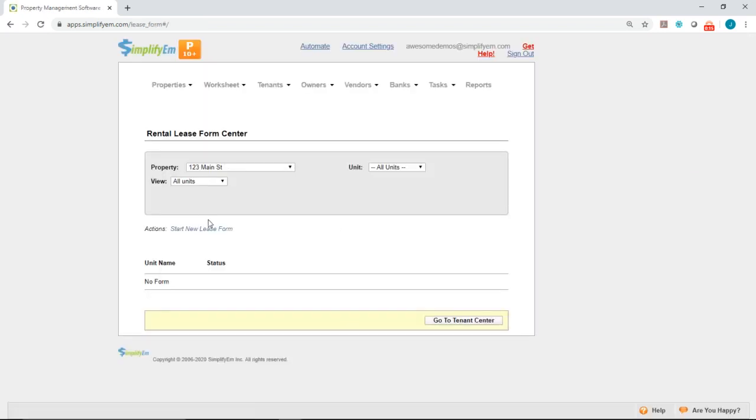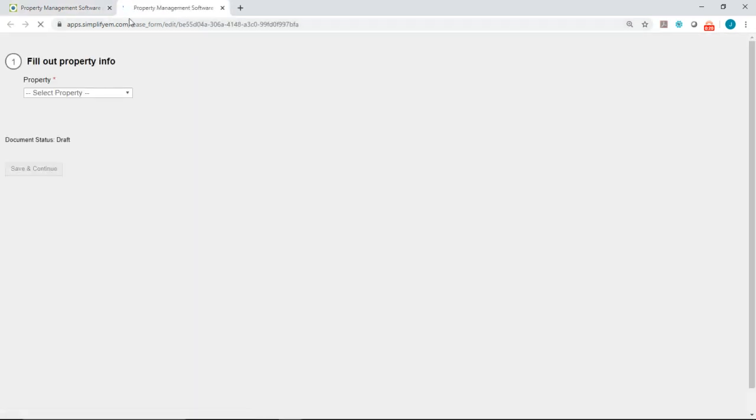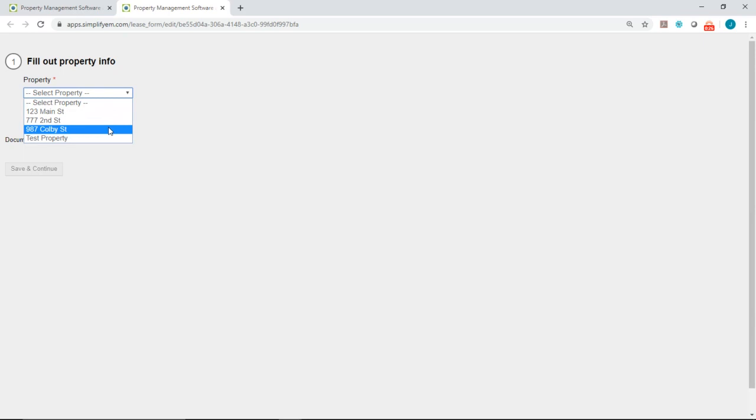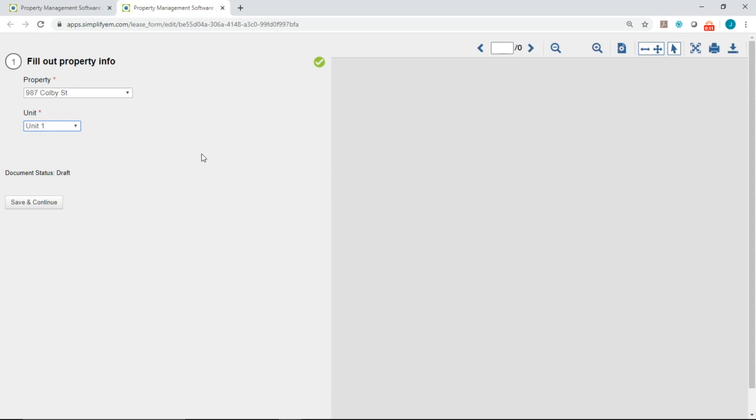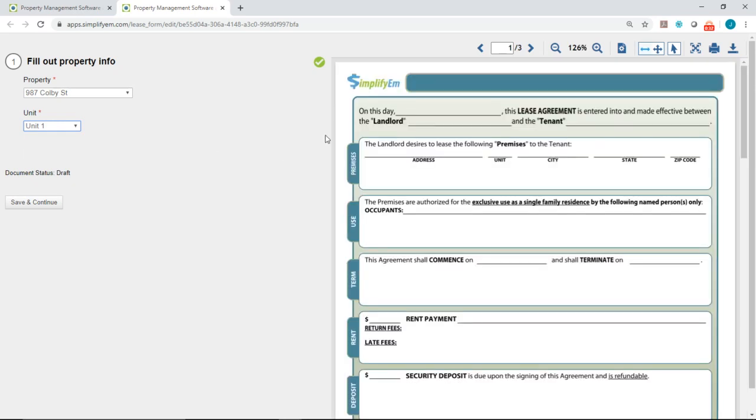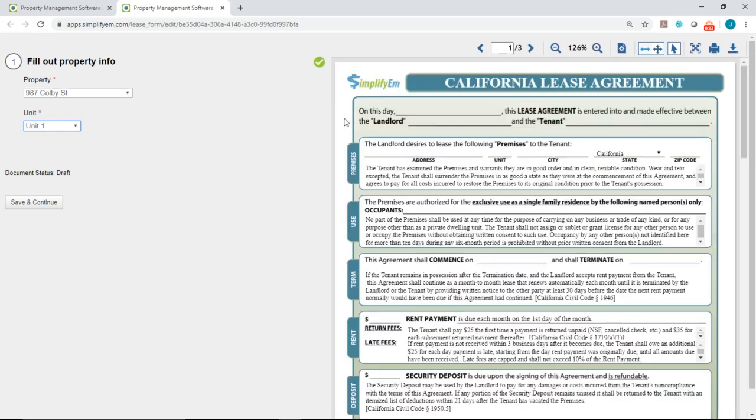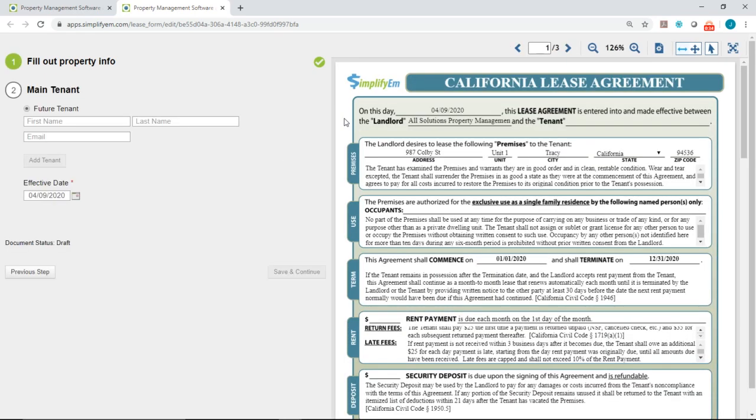Then you want to click on start new lease form and the system will open up a new tab for you. You want to follow the instructions on the left hand side. The first step is to select the property. I'll select 987 Colby Street, then select the specific unit. On the right hand side the system will automatically generate the state specific lease agreement for you.